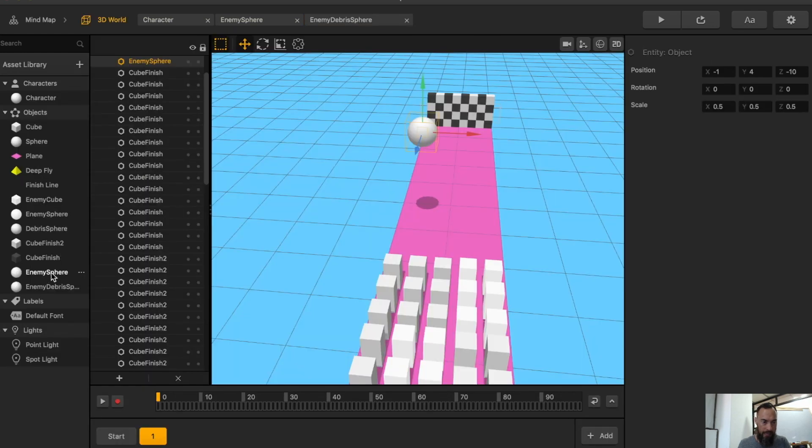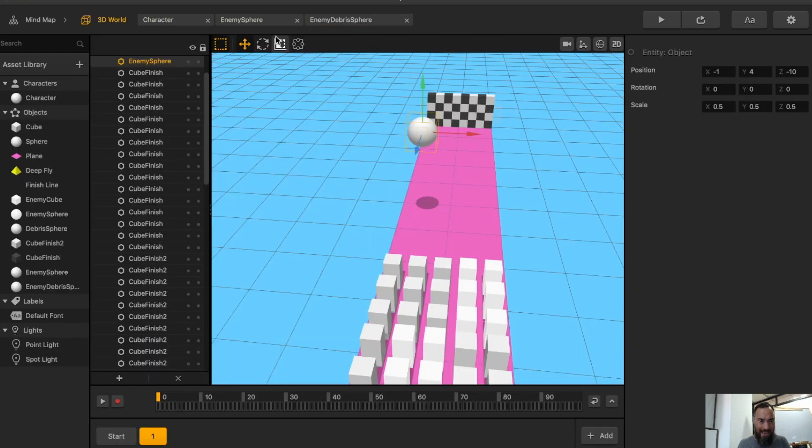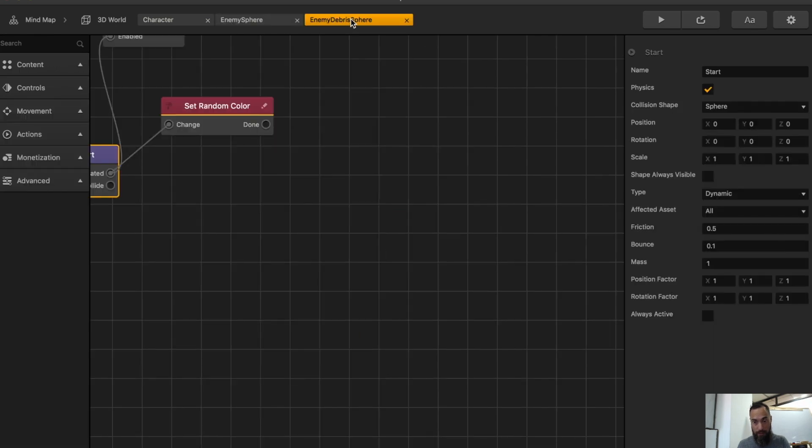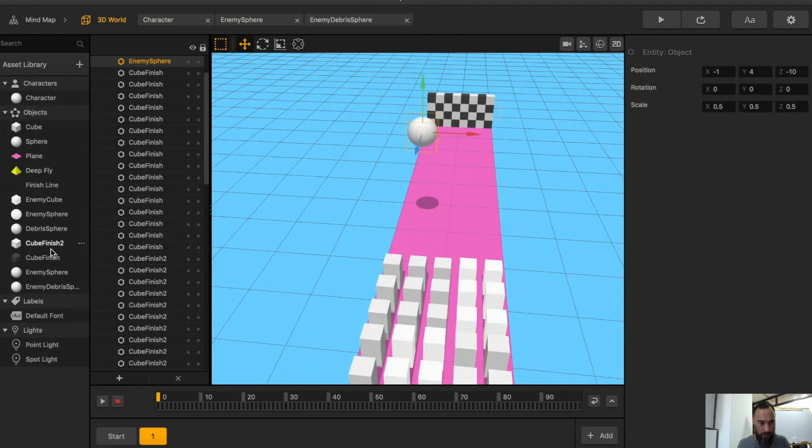Now, the enemy sphere will not have physics. It's going to remove the physics. And then the enemy debris sphere shouldn't be called debris, it should just be called spawn. Let's change the naming convention.